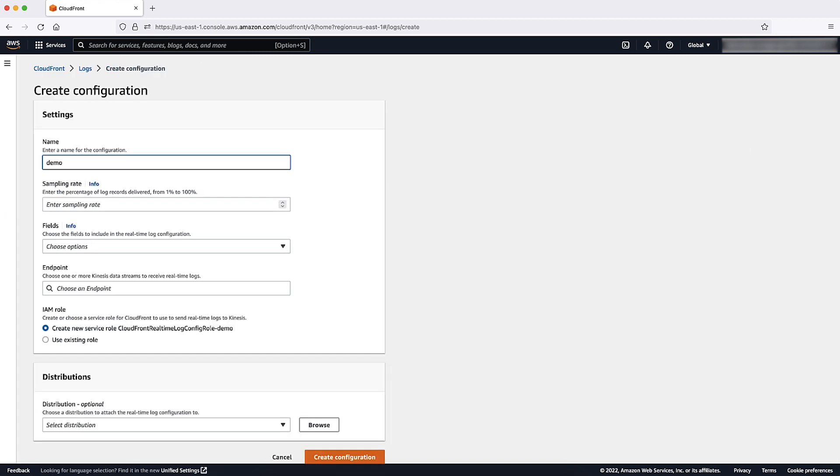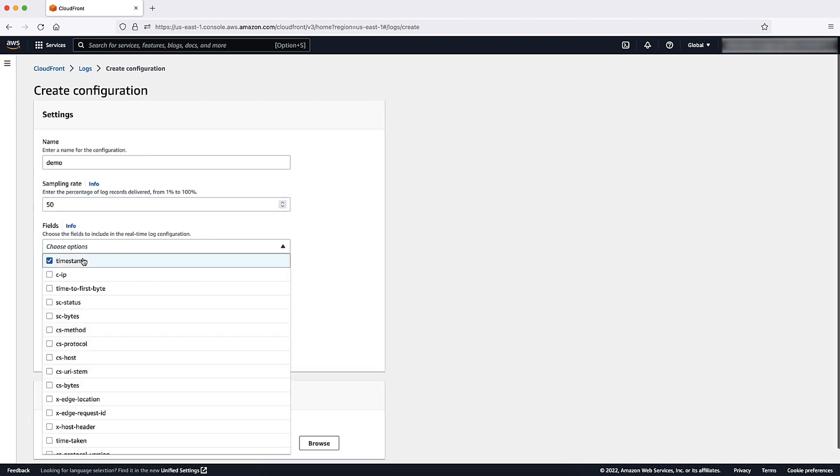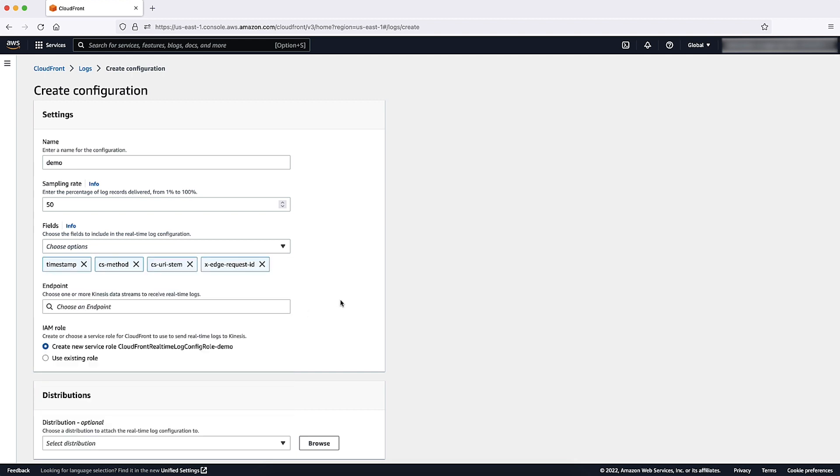For sampling rate, enter the percentage of requests that you want to receive real-time log records for. For fields, choose the specific fields that you want to receive in the log records. In the Choose option drop-down list, select any field that you want to include in the configuration.